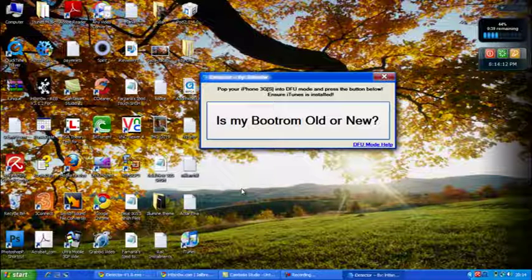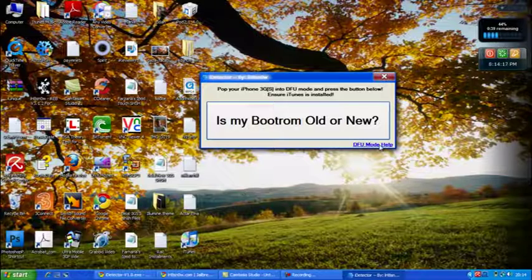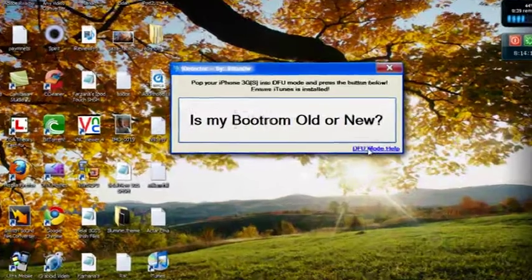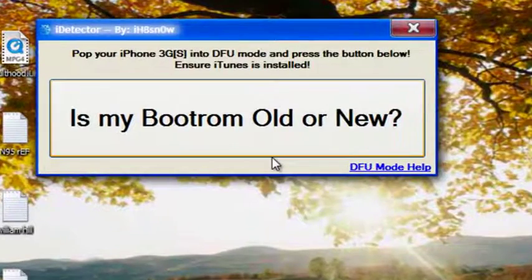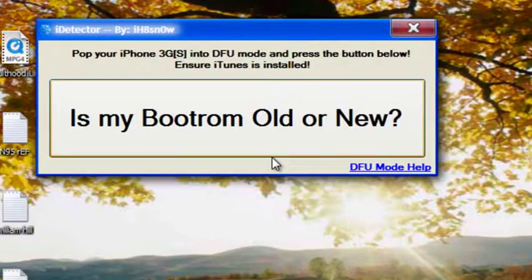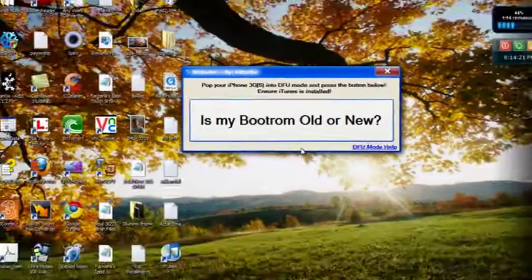In order for you to find out, you must have your device in DFU mode. Now if you want help, by all means click on the little link below or follow my steps.